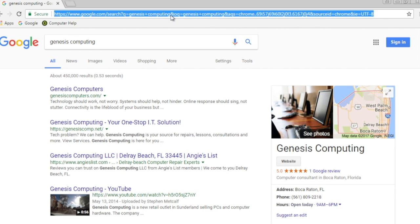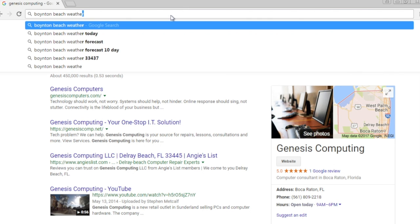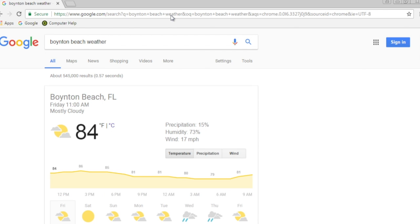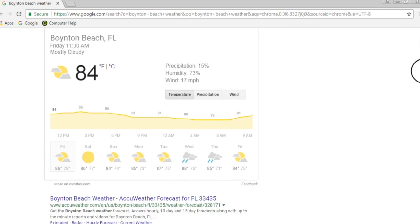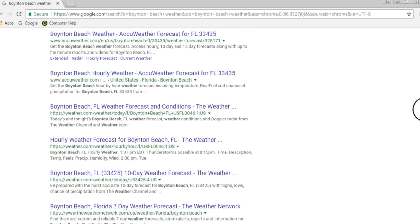Let's try another search term. Certain search keywords will give you a special search result page. For example, Boynton Beach Weather actually gives me a forecast result, as opposed to the list of websites that we'd see with other searches.